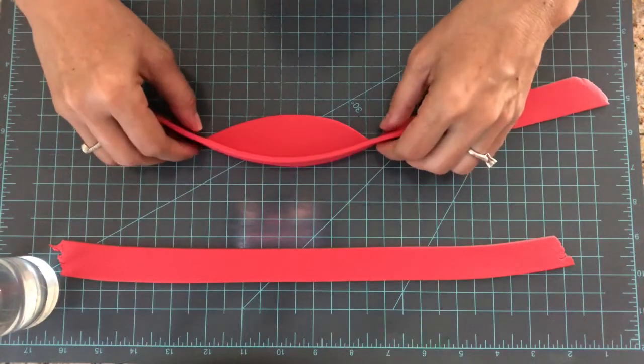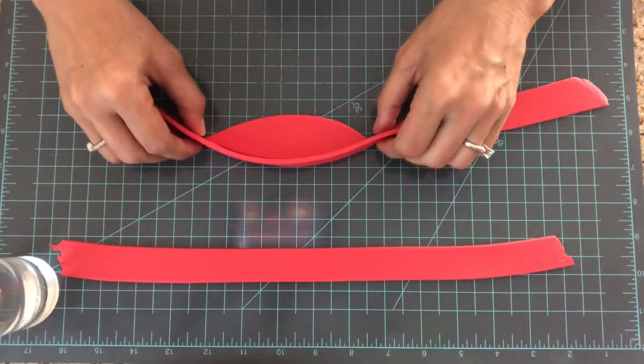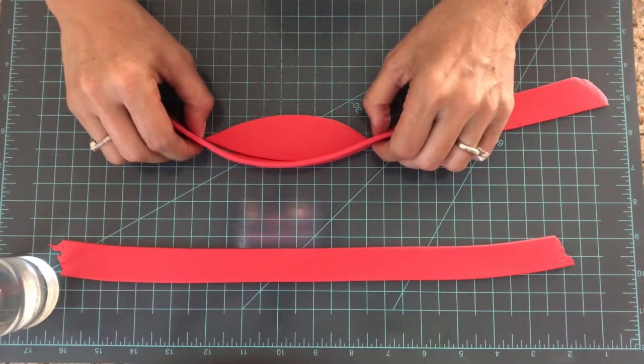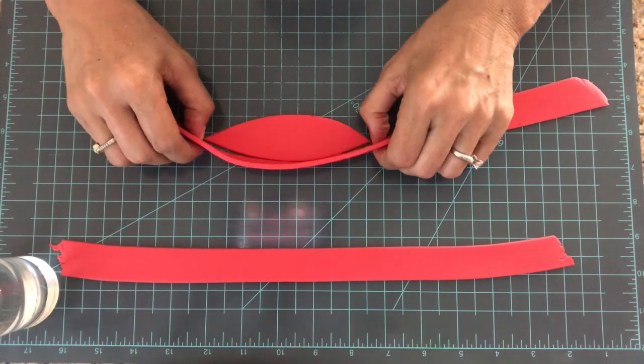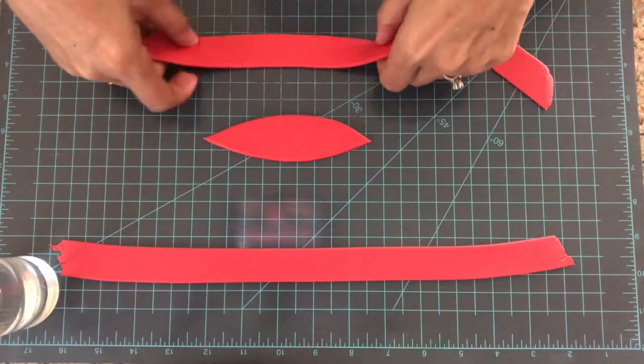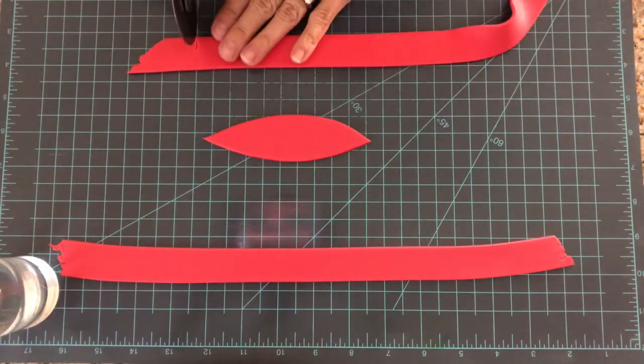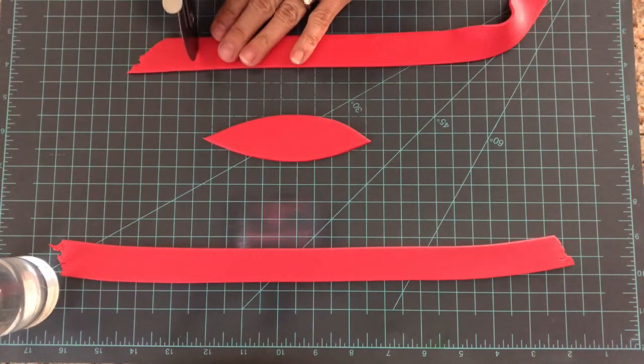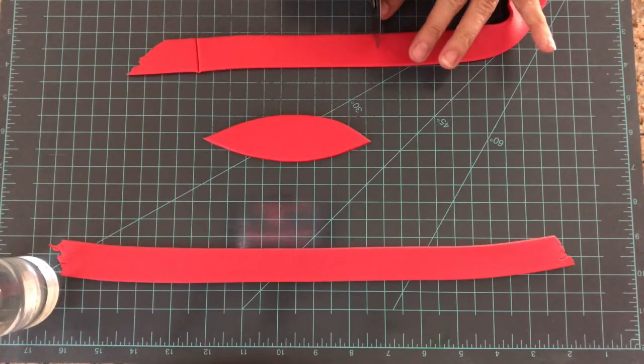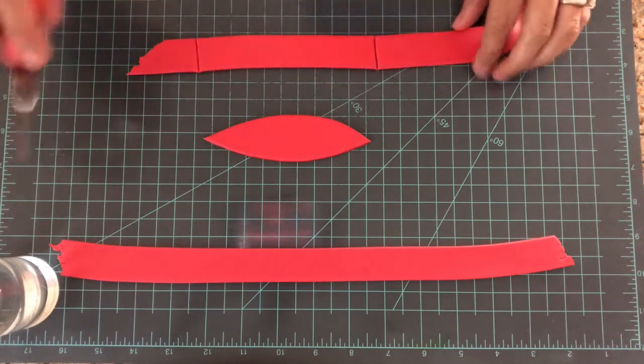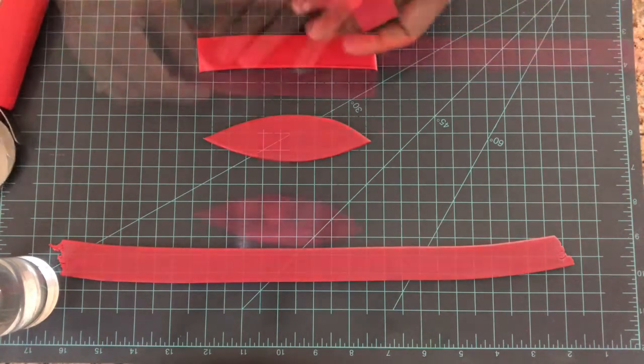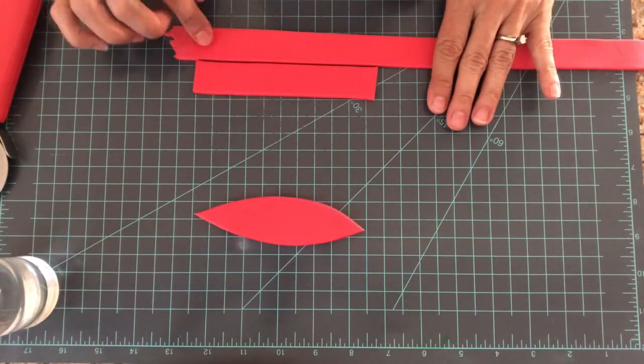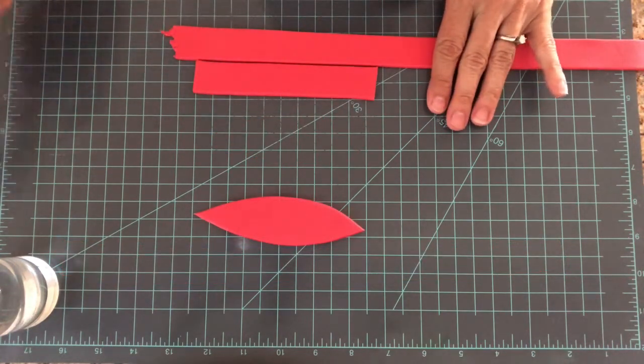I'm going to measure and cut the extra. I'm going to cut the other stripe the same size.